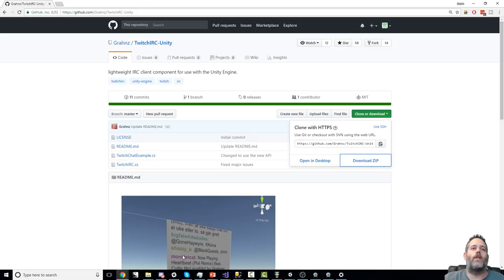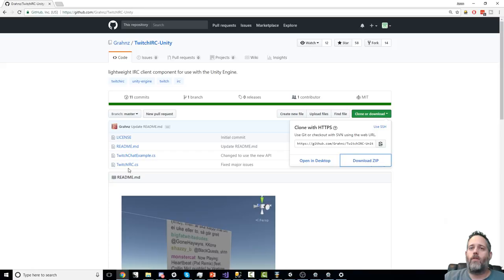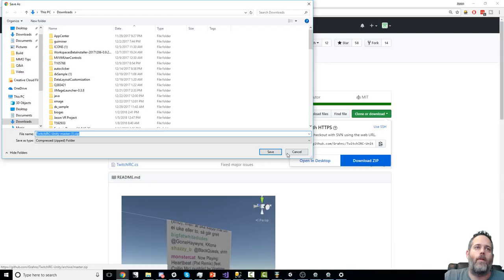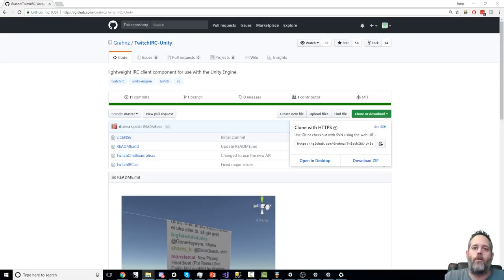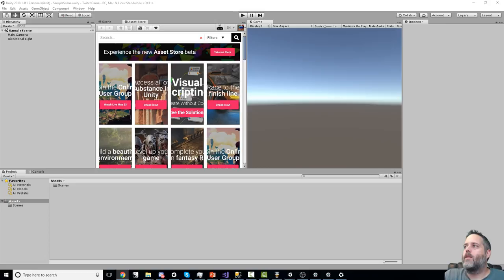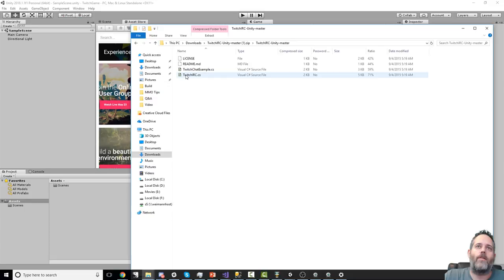I'm going with twitch-irc-dash-unity — it's two simple little files: an example and a single code file that handles all the actual stuff. Just download it and pull it in. I tried some of the other options and they didn't really work with Unity; there was going to be some work to convert them to an older version of C# standard. So I went with this — it handles everything I needed.